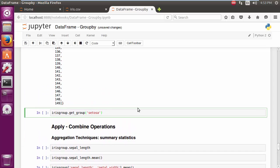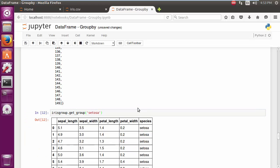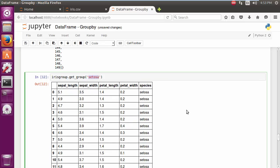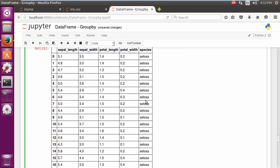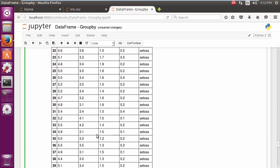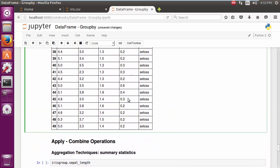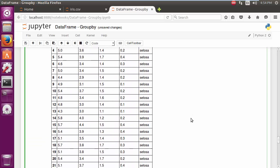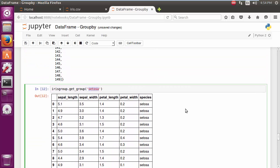Finally, there is an operation called get_group, which allows you to selectively get individual groups out of the groupby object. There you go. So we've selectively taken out Setosa, and here we actually find all the data just for Setosa. Fantastic. So in this video, what we've seen is how we can apply the split operation of breaking up the larger dataset into smaller groups using a pandas method called groupby.